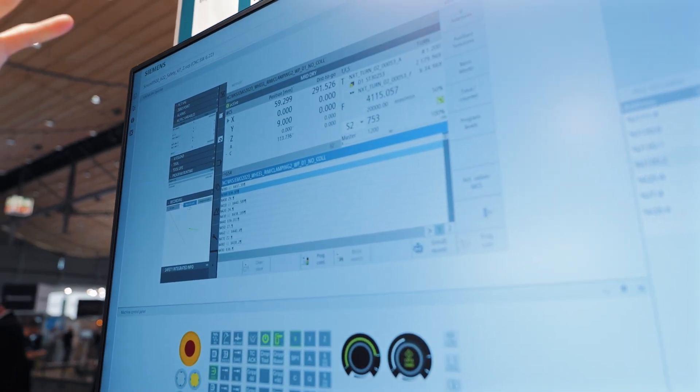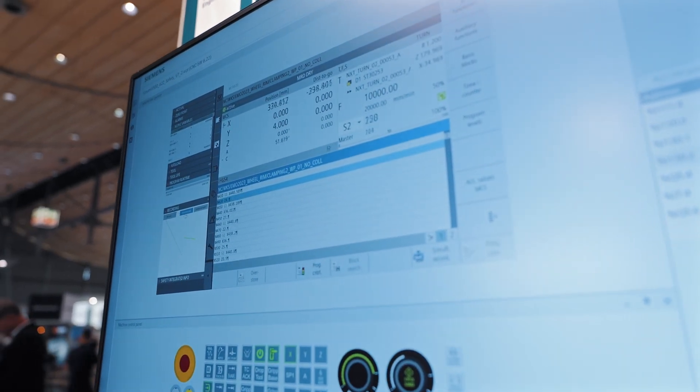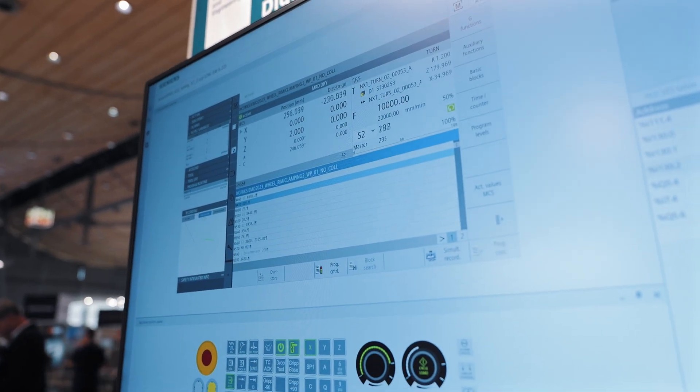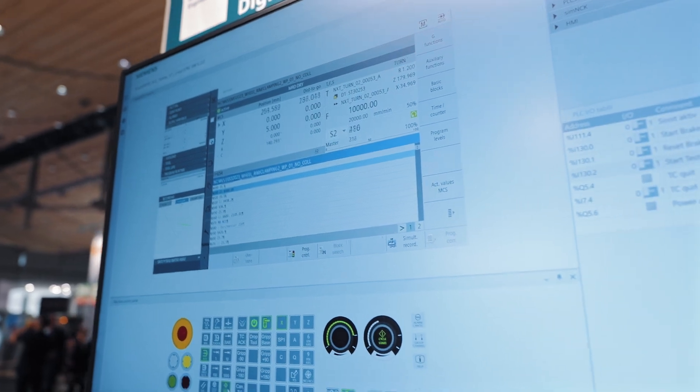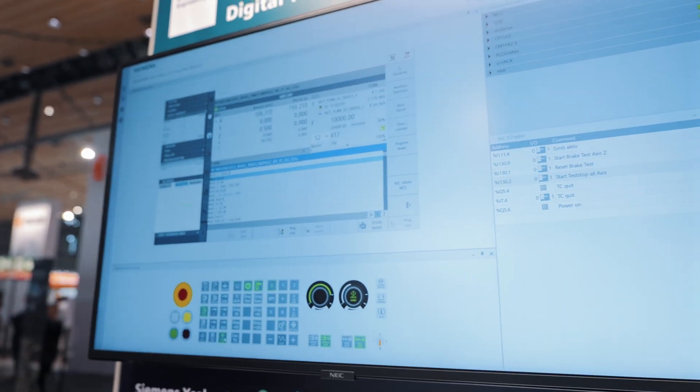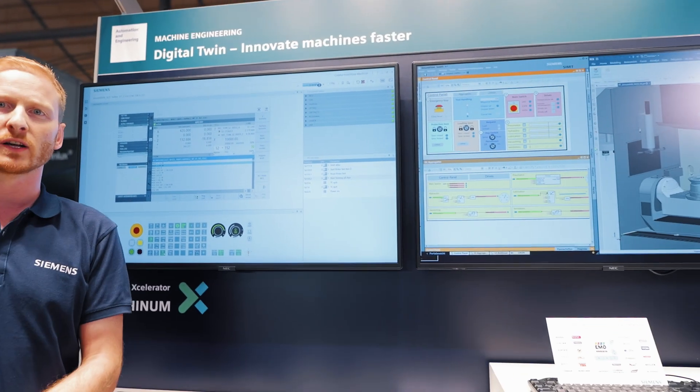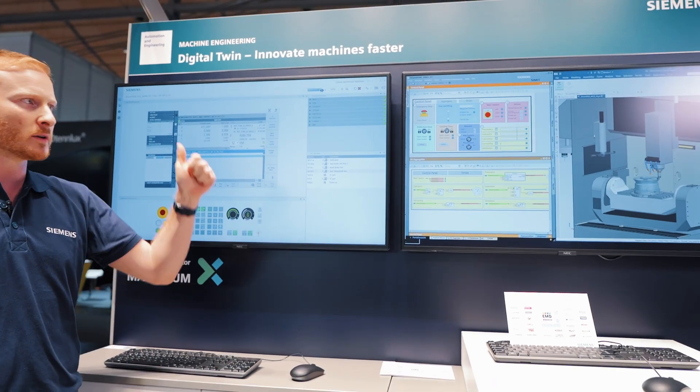This is what we professionally call software in the loop. It is all software-based. We do not need any hardware for virtual commissioning.